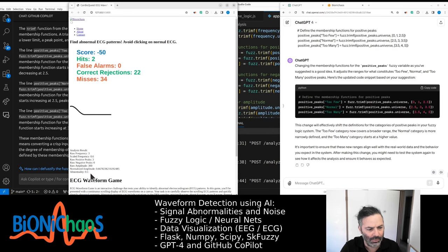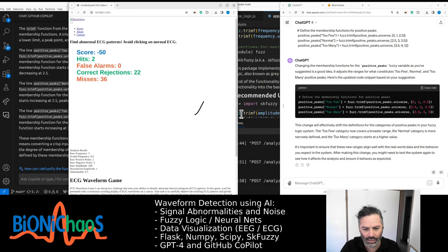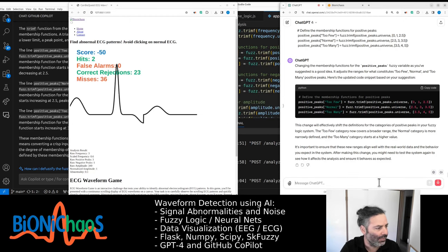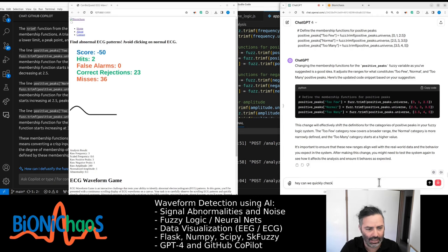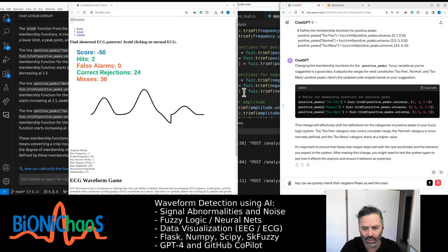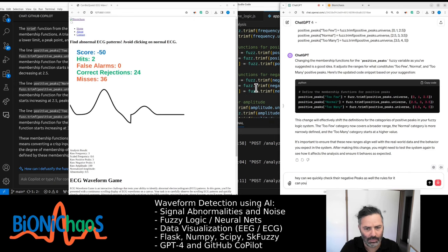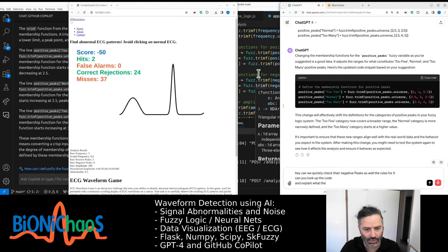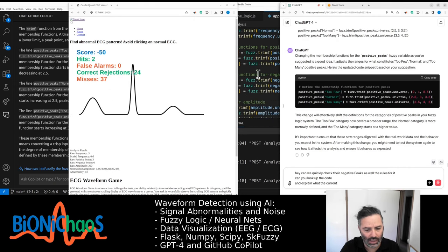I don't like this 0.1. Let's check the negative. Can we quickly check the negative peaks as well — the rules for them? Can you look up the code and explain what the current rules are, including the membership functions?